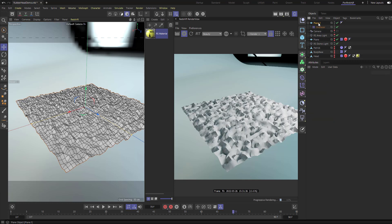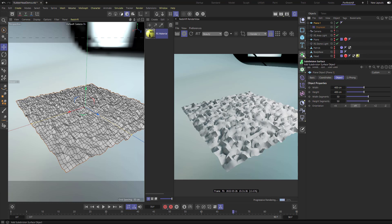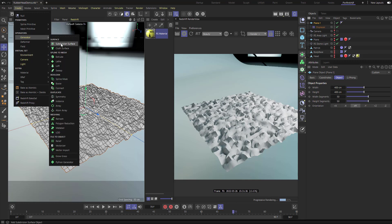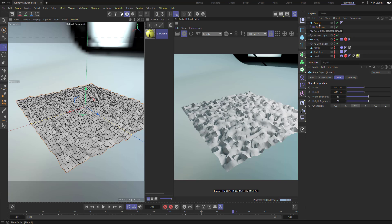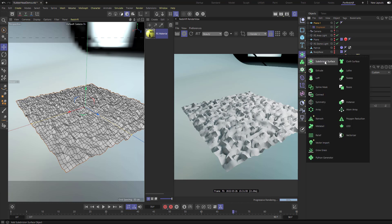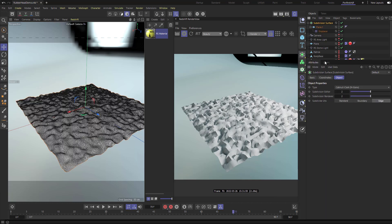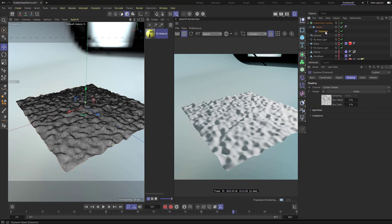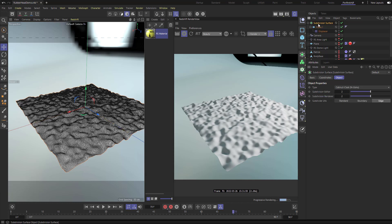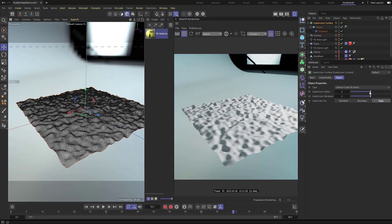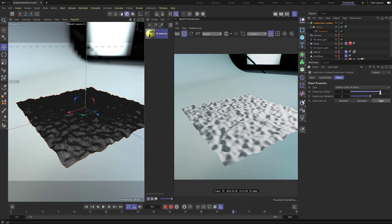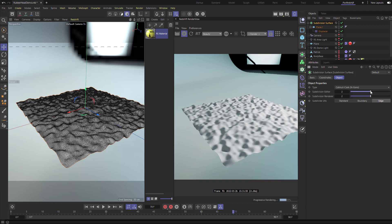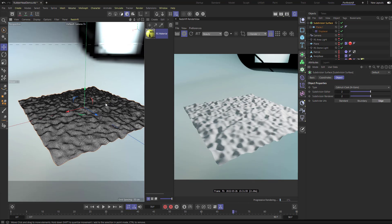Alternatively, delete that tag and add a Subdivision Surface - it's under Create > Generator > Subdivision Surface. Hold down Alt and click Subdivision Surface to make it a parent of our plane. Now we have a plane with a displacer displacing it, and above that a Subdivision Surface subdividing the result. You can change the subdivision level: zero, one, two, three. We'll be using this on our SpongeBob head. The reason I bring this up is that volume builder expects real geometry, not a render-time result.